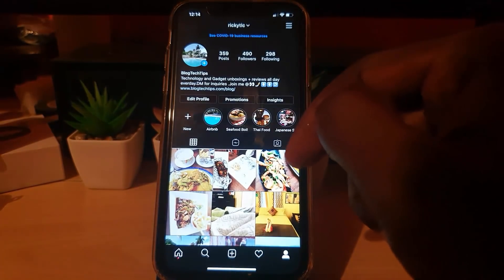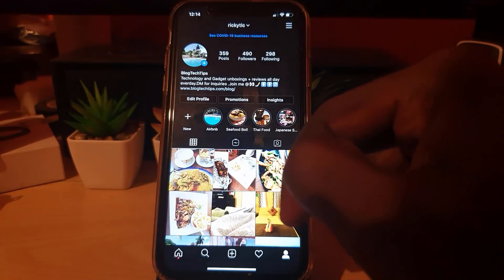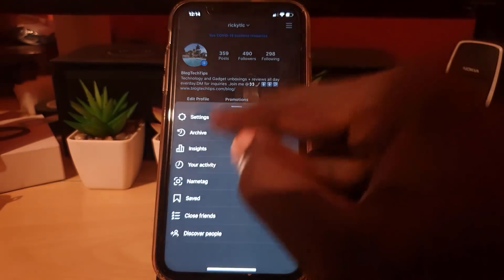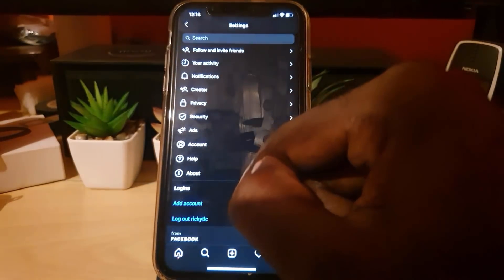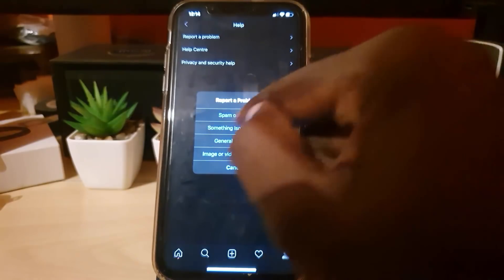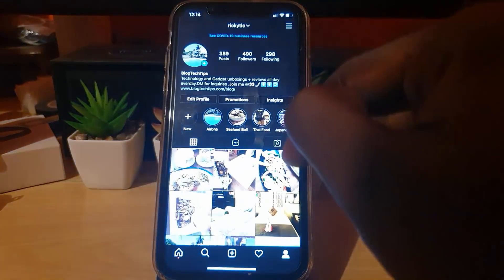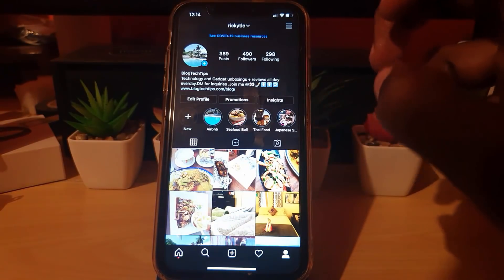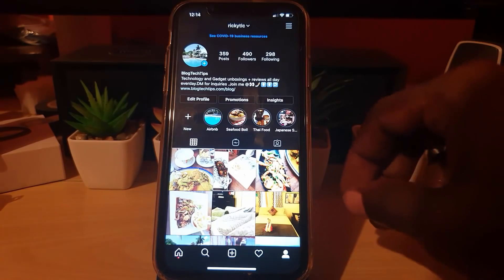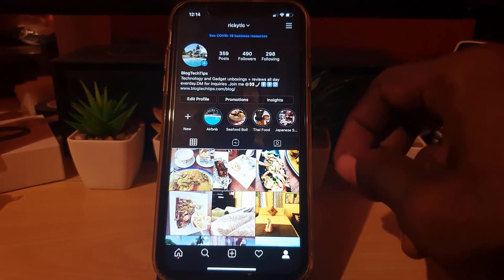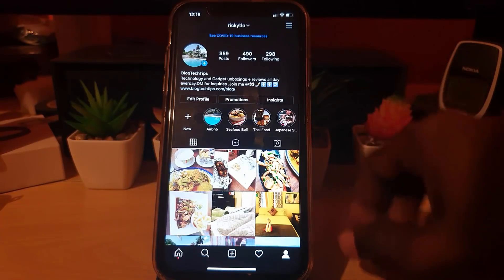You can also contact Instagram. On the error itself, tap 'Tell us.' Alternatively, go to Settings, then Help, then Report a Problem, choose 'Something isn't working,' and explain your situation. Make sure you've cleaned up your account before reporting. If you are genuinely spamming, stop — if Instagram finds out, that can be grounds to terminate your account entirely.